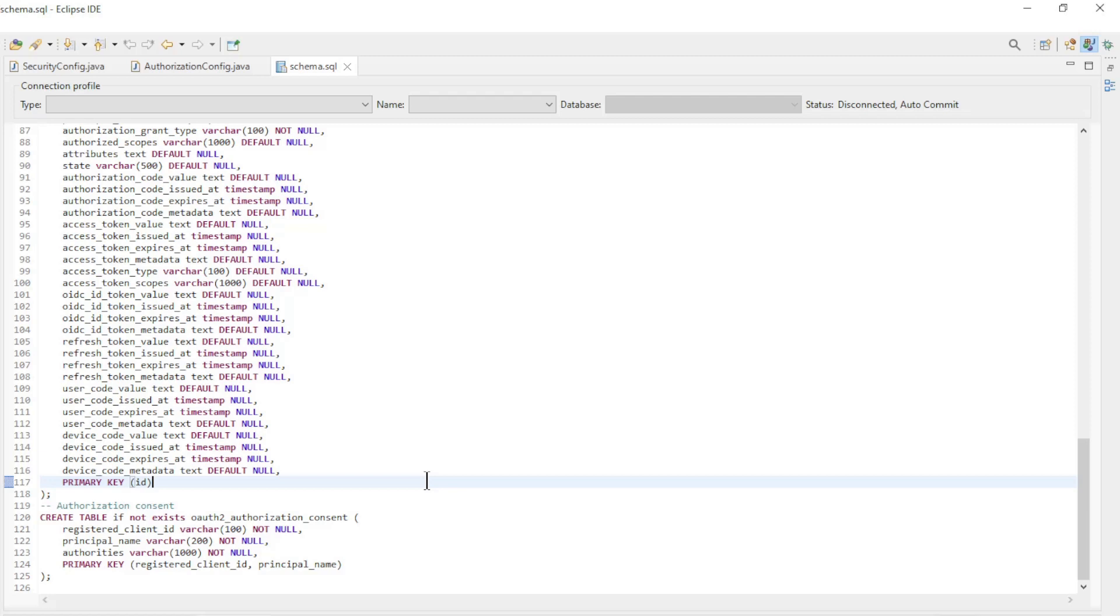This was it for today, in the next video we will continue. We are then going to store the keys to create the tokens in a database. At a later stage we are then going to rotate the keys so we can build in an extra security.